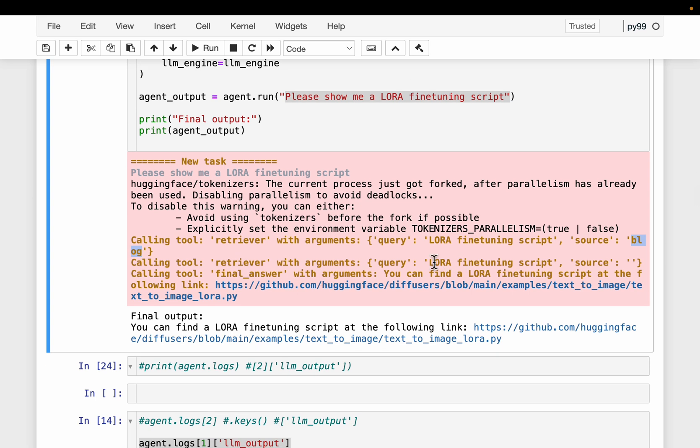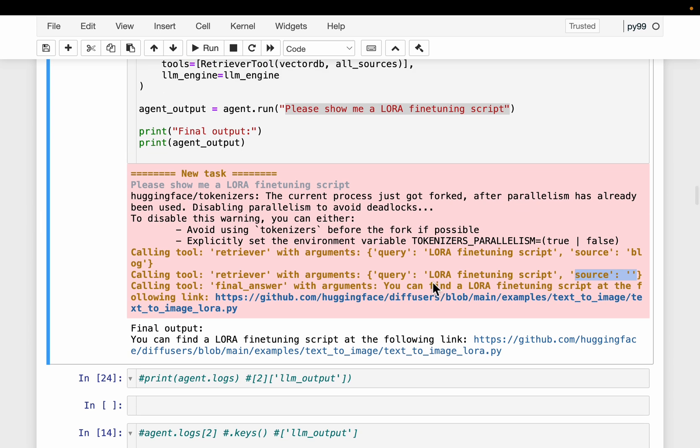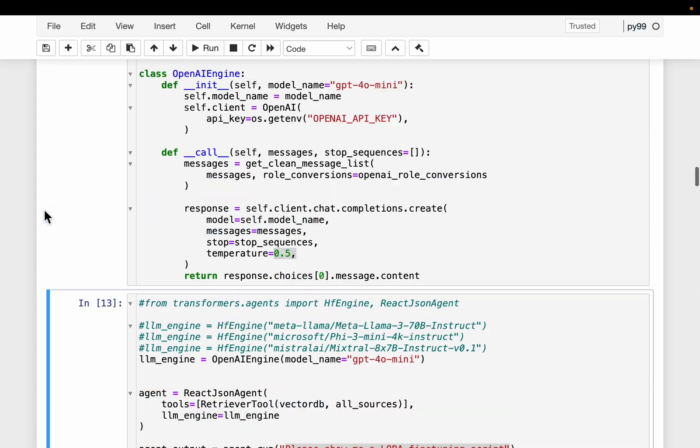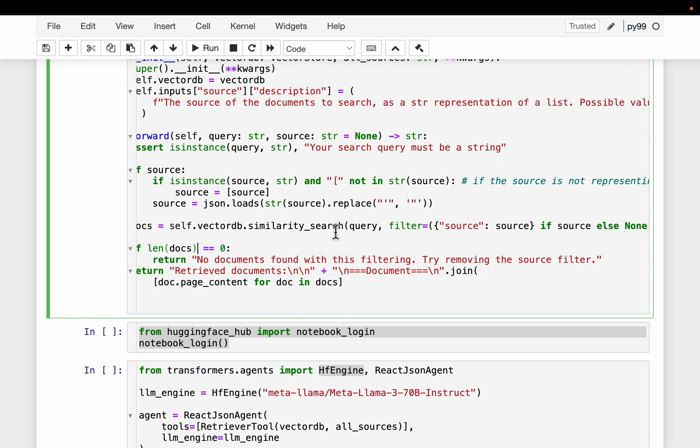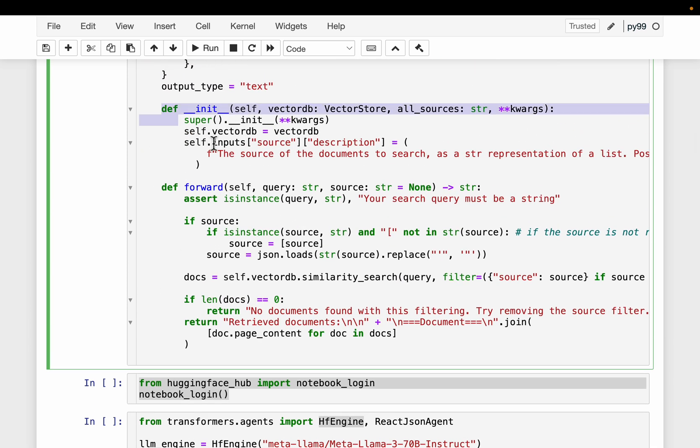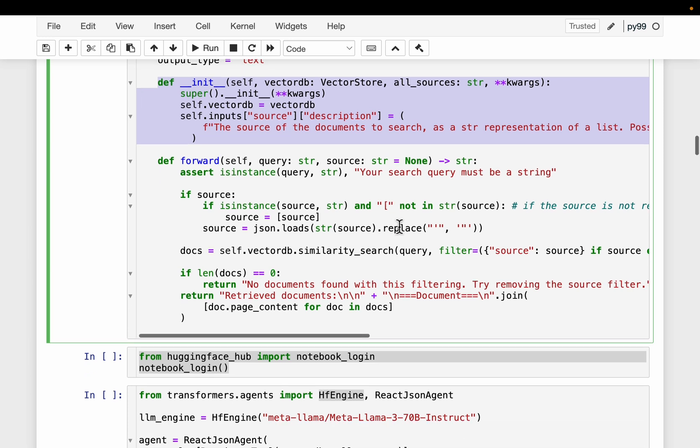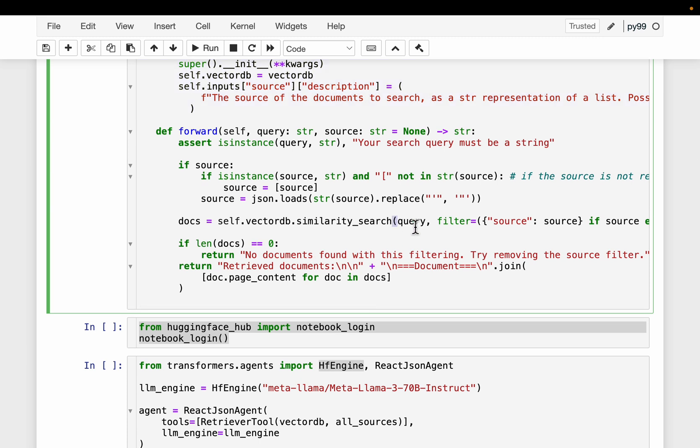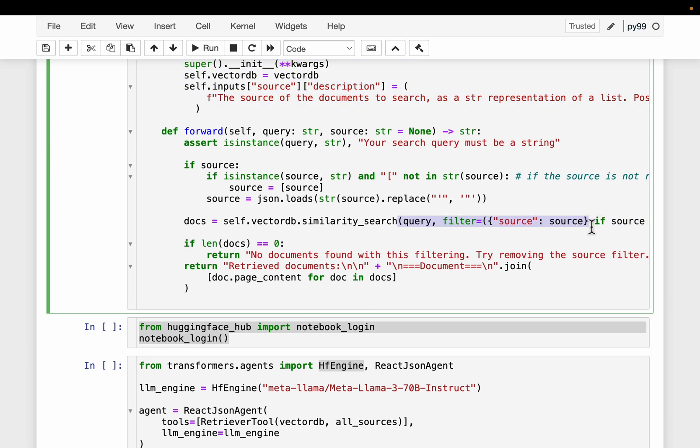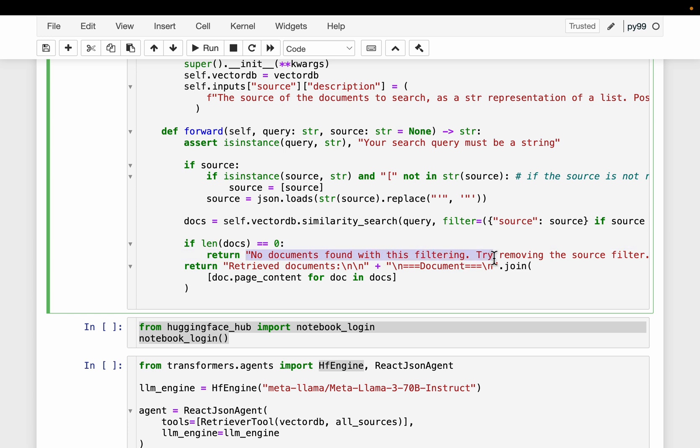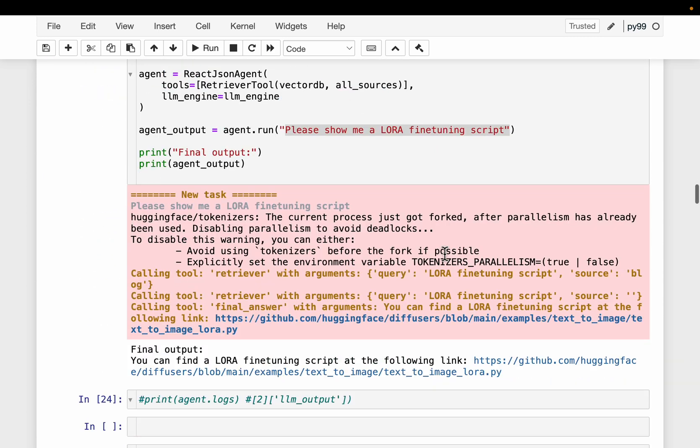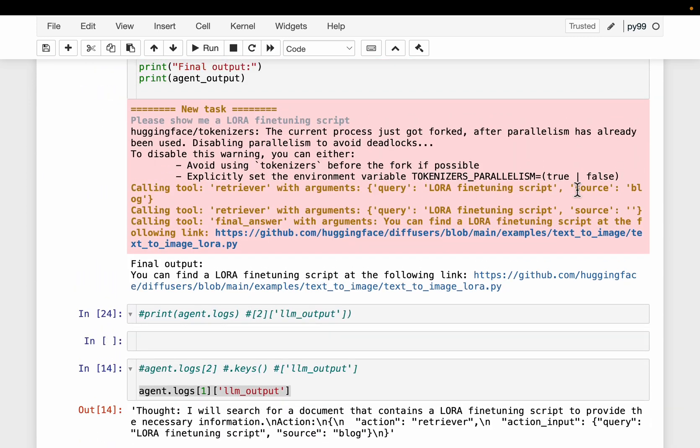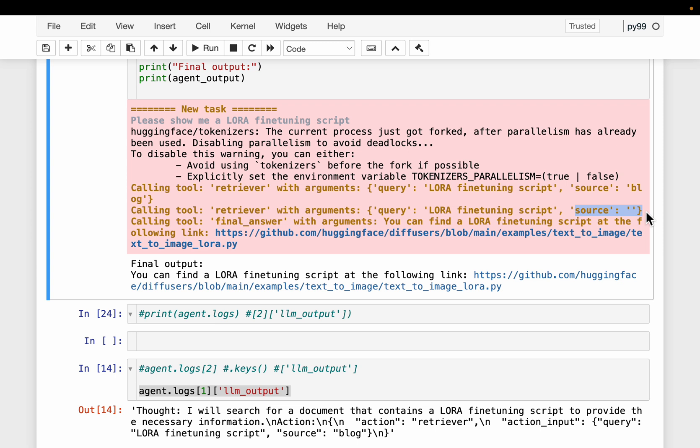Then what it did is, again, it is searching for relevant context. But this time, as you can see, the source is empty. So this means now it's going to search through the entire database. Now where is this coming from? It's coming from this part. So what happened first is, in this part, the system found out that it will search within the blogs for the relevant context for given query. And then here, it filtered out all those data sources except the blog, and tried to extract the context. But since it could not extract any relevant context, the length of the documents is zero. This is what we saw. No documents found with this filtering. And try removing the source filter. So next time, it removed this filter, and it searched through all the documents to retrieve the context. That's exactly what happened here. So it removed all those filters. And then the final answer.